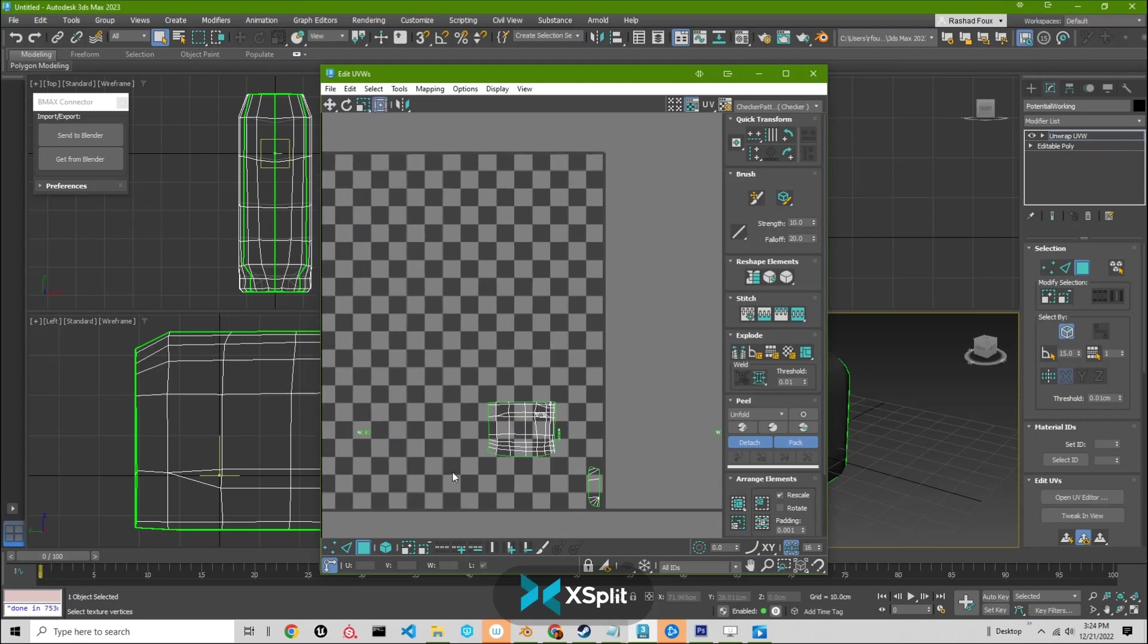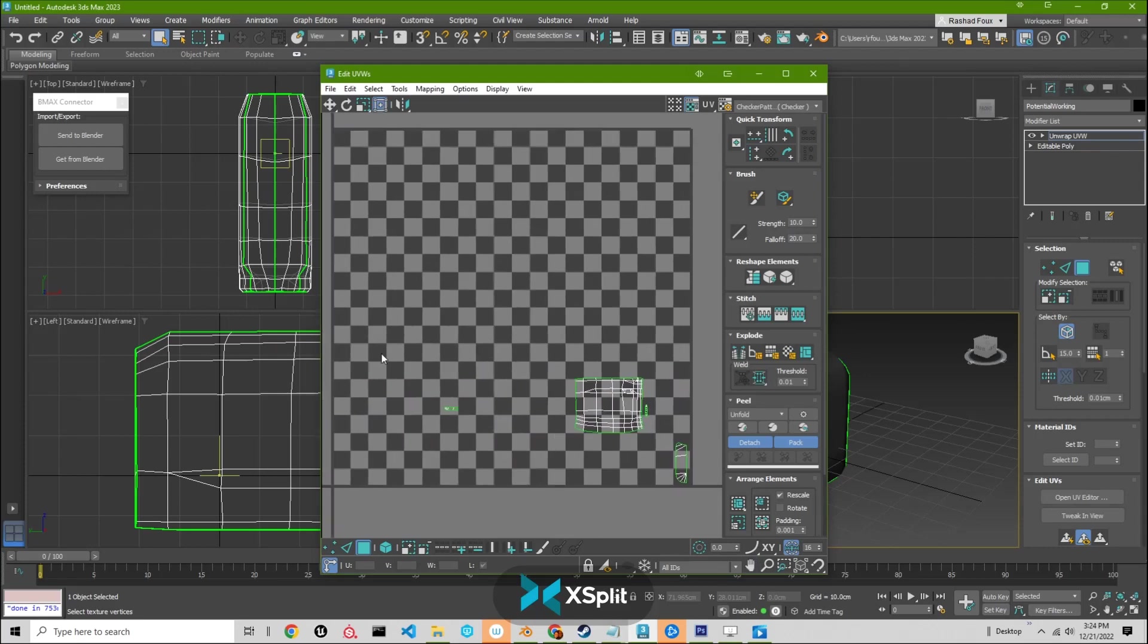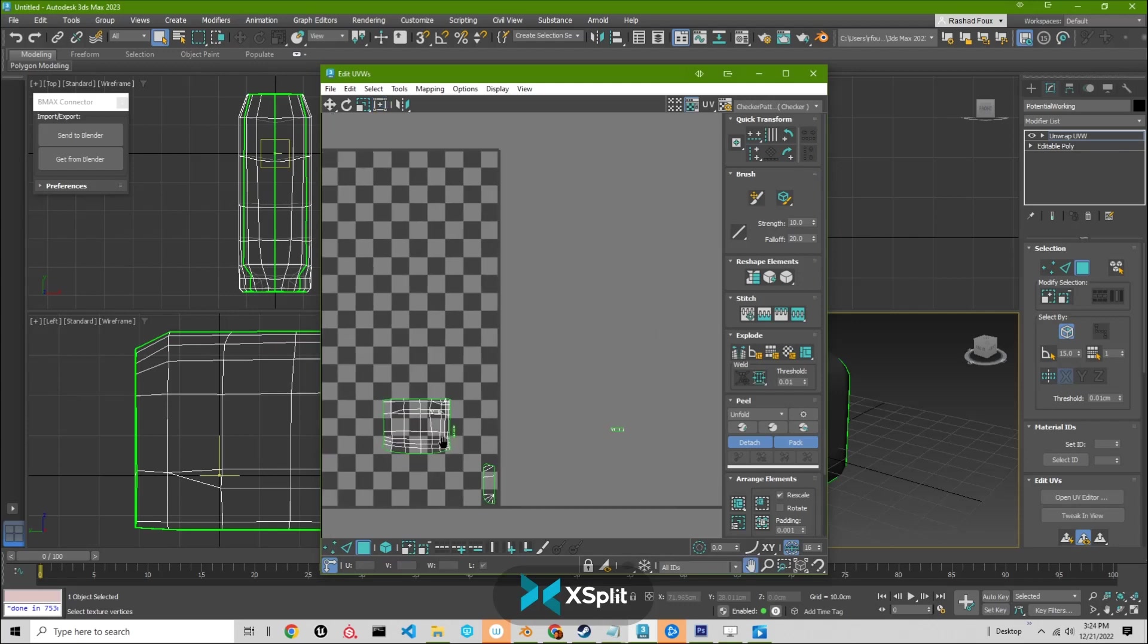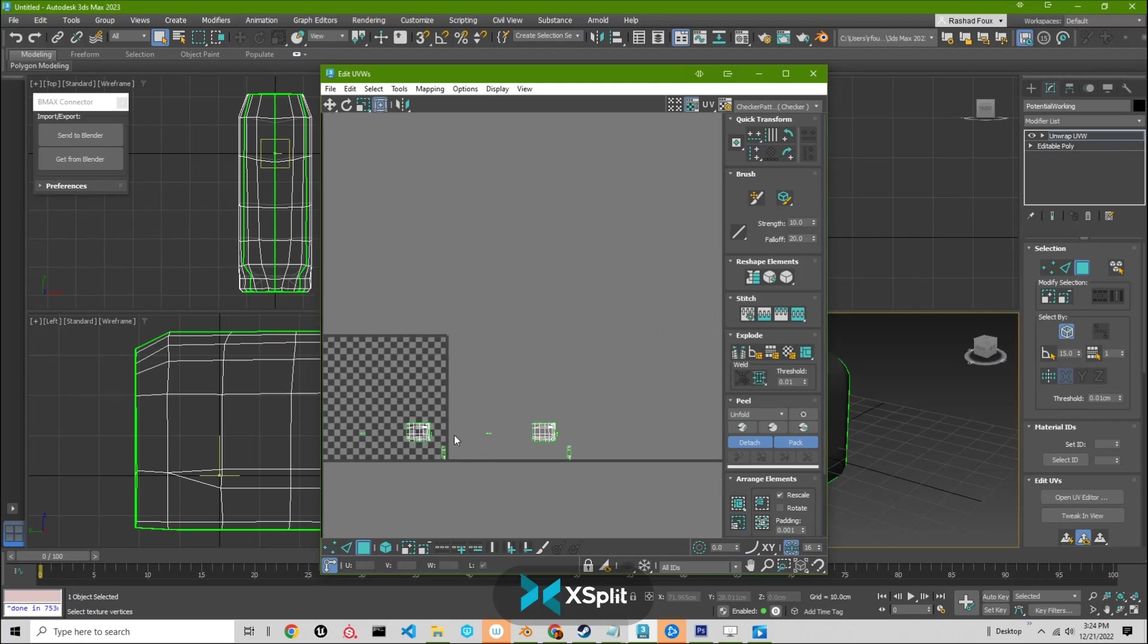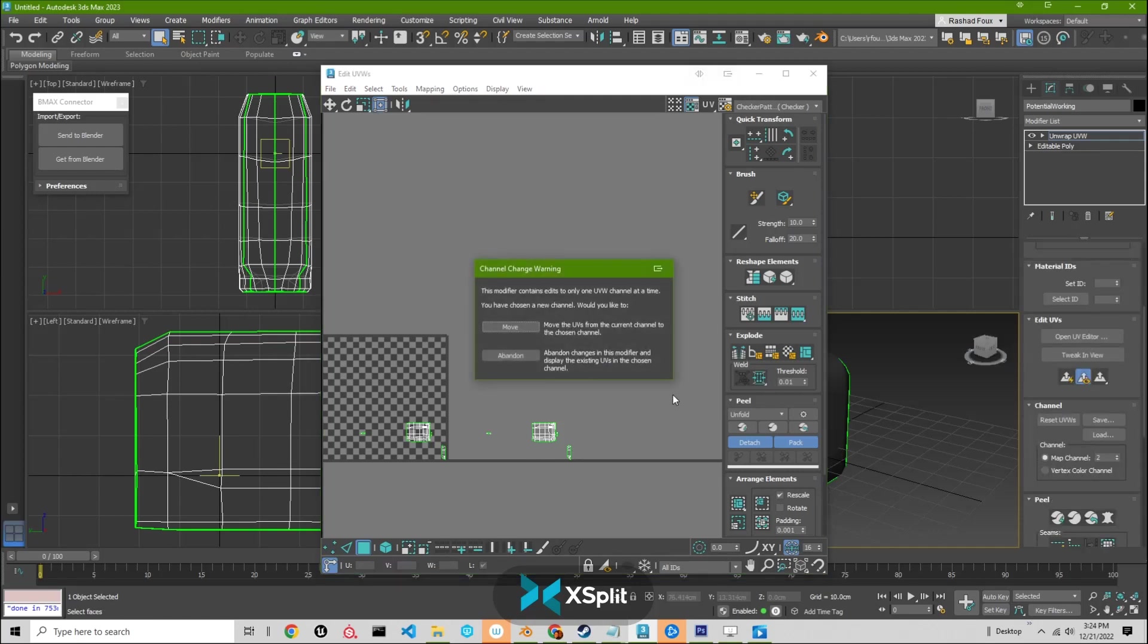And you can see we have the same UVs that we had expected and had in Blender, which is UV1, is in the 0.1 space. And it's offset so that we have, we'll get a clean bake out of Marmoset.